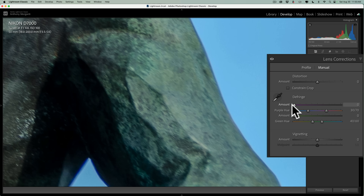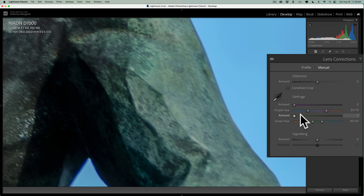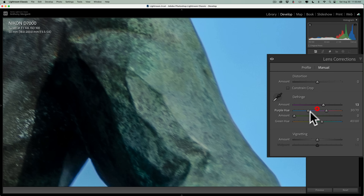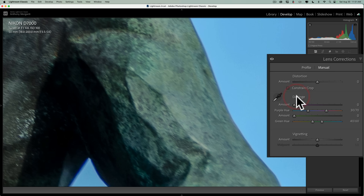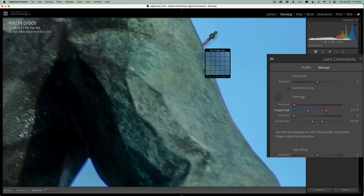There's an amount slider — the amount is for purple, because right below that is the purple hue slider. Then there's one for green, an amount for green, and then the green hue slider. Now we have purple here. What you could do is come in here and try to move the amount up and try to get the range correct. But there's a better way. To reset, just double-click on the word Defringe and you'll reset it. The better way is to grab the eyedropper and then click on the purple.